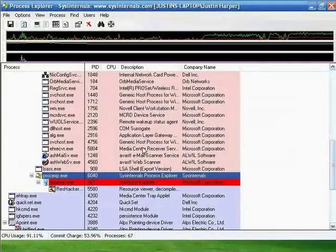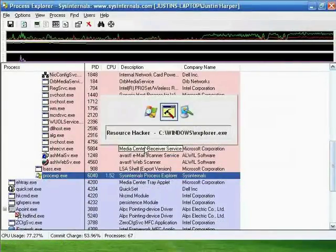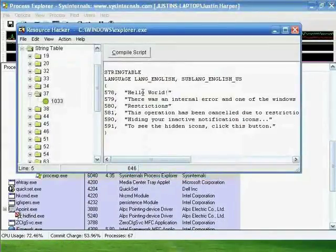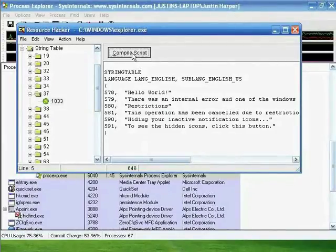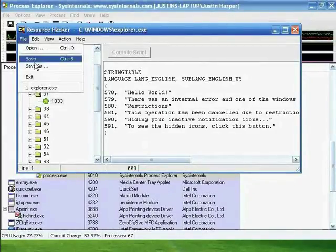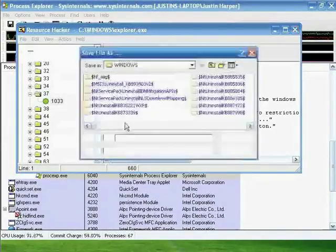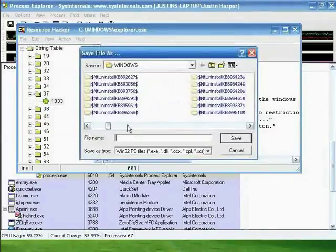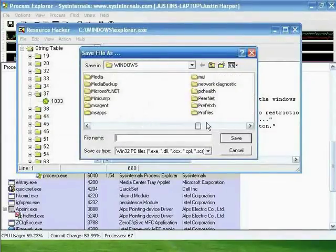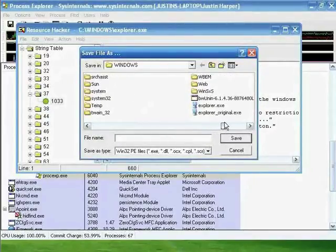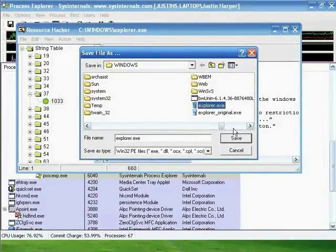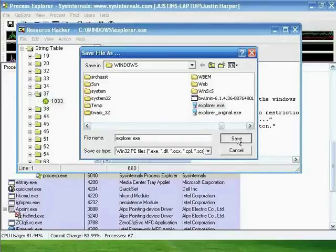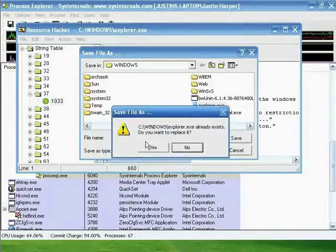Use Alt Tab to go back to Resource Hacker. Hit Compile Script, go to File, Save As. Then find Explorer.exe, click it, hit Save. When it asks to replace it, click Yes.